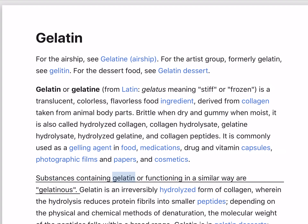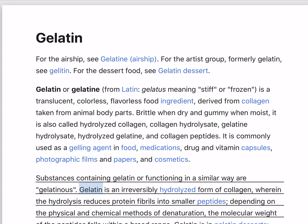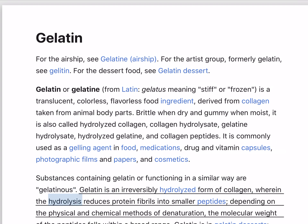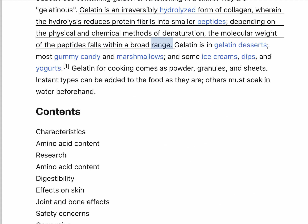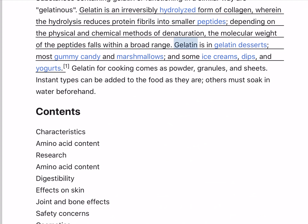Substances containing gelatin or functioning in a similar way are gelatinous. Gelatin is an irreversibly hydrolyzed form of collagen, wherein the hydrolysis reduces protein fibrils into smaller peptides, depending on the physical and chemical methods of denaturation. The molecular weight of the peptides falls within a broad range.